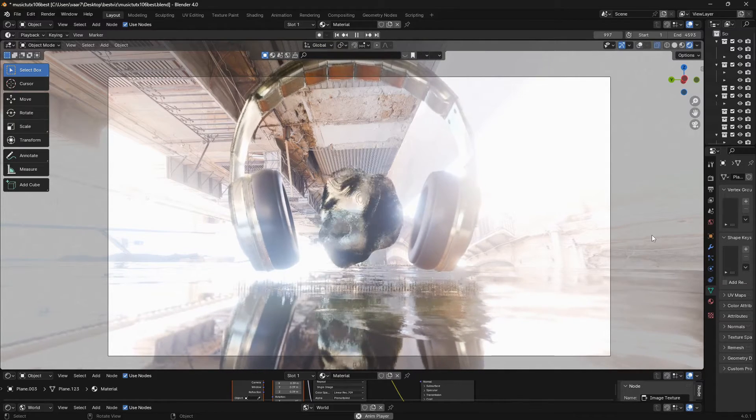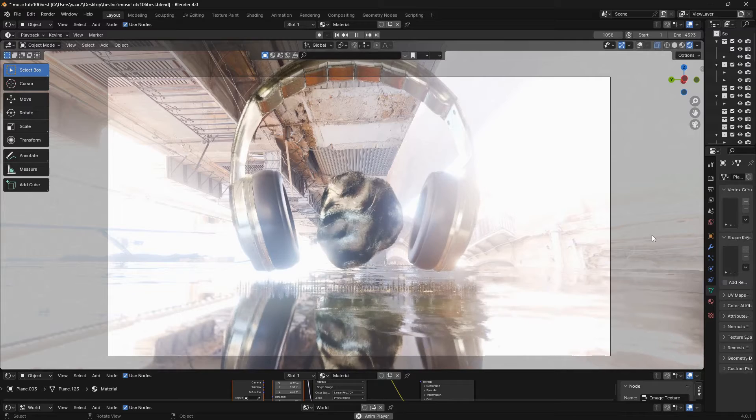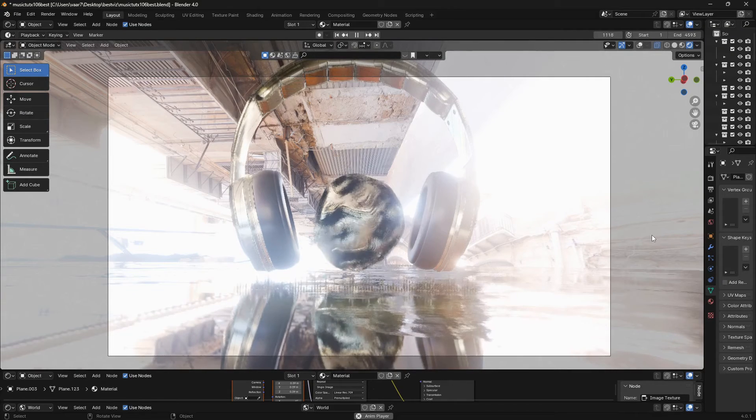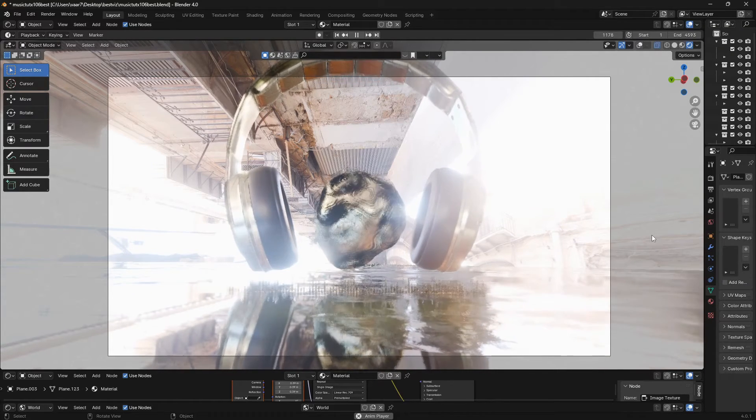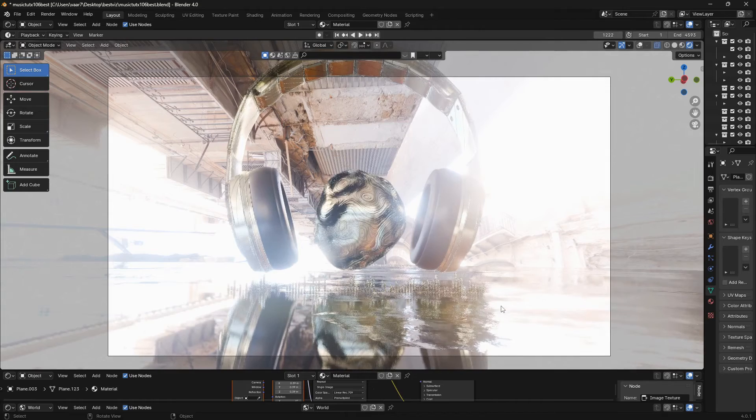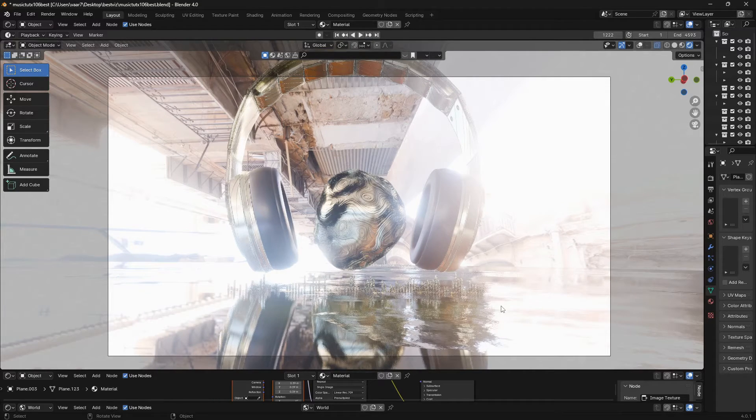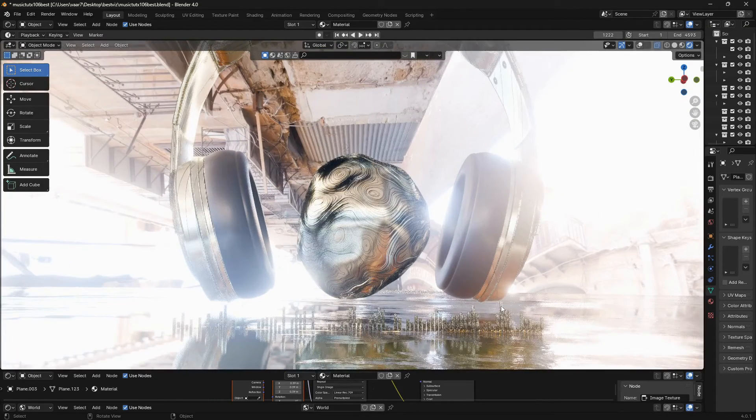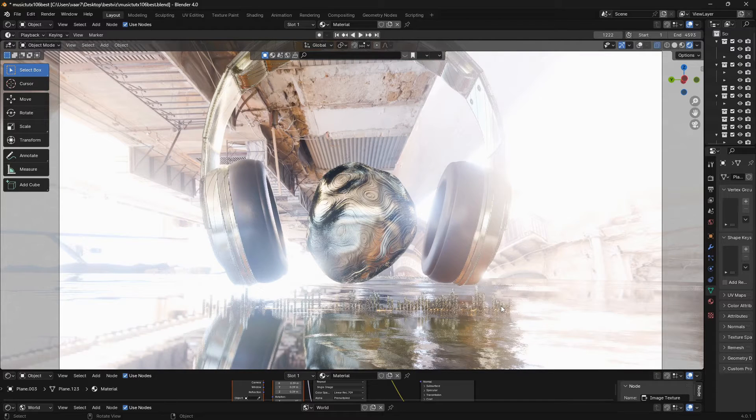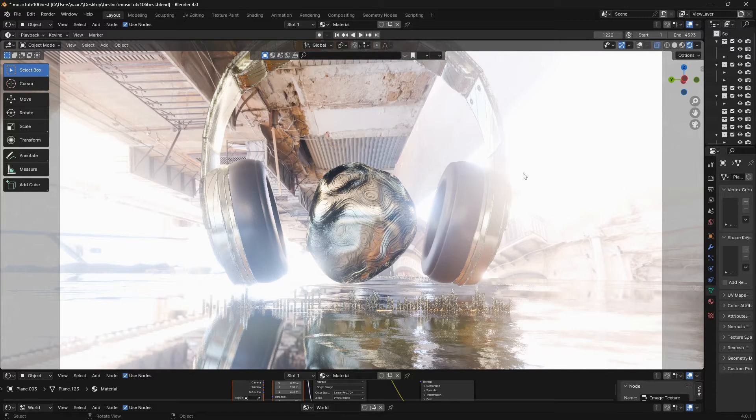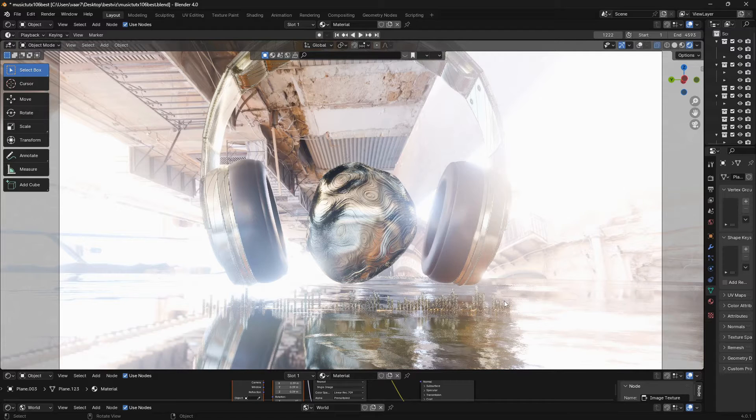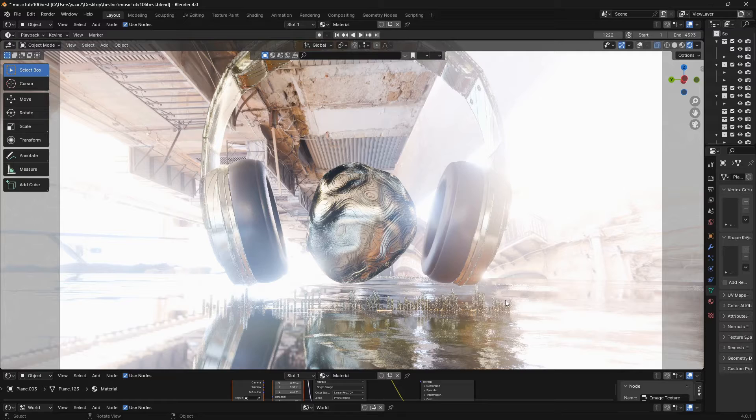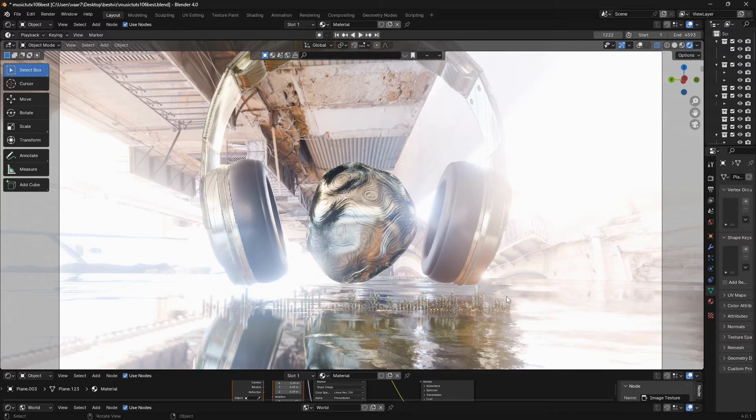So let's make this object, or any object, react to music in Blender. If you want me to make a full tutorial on this entire music visualizer, leave a like and I may do that. So let's just get into it.